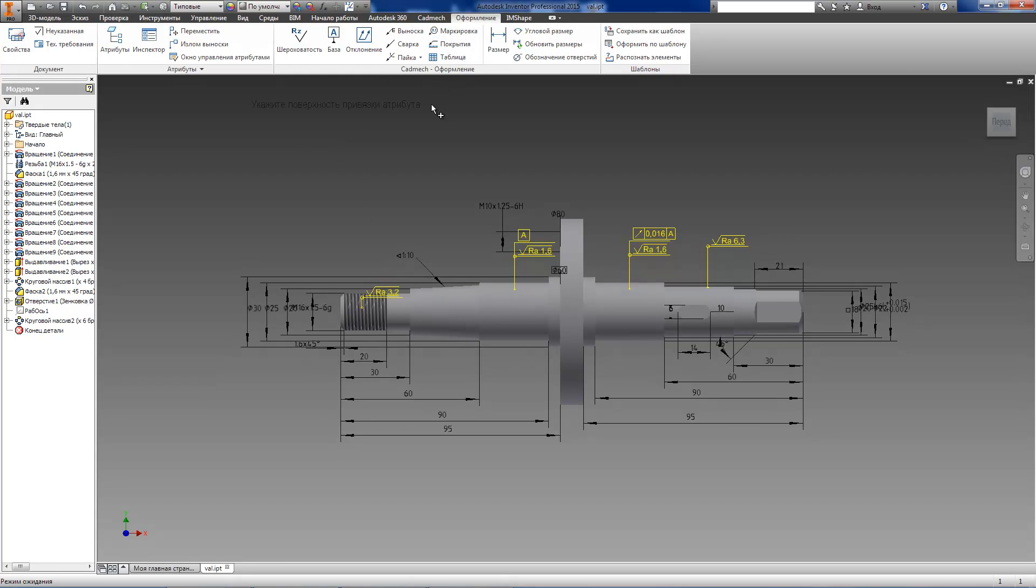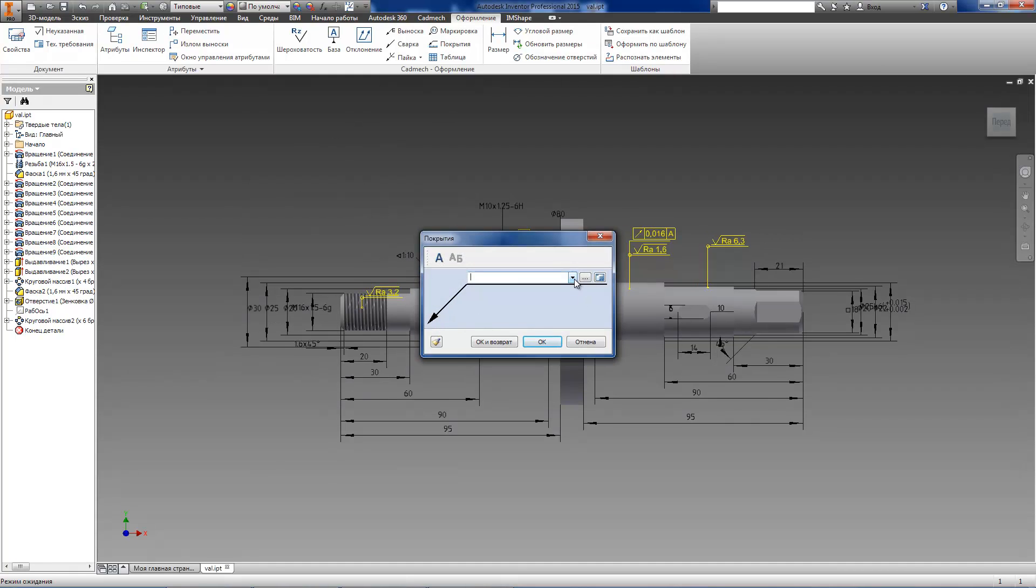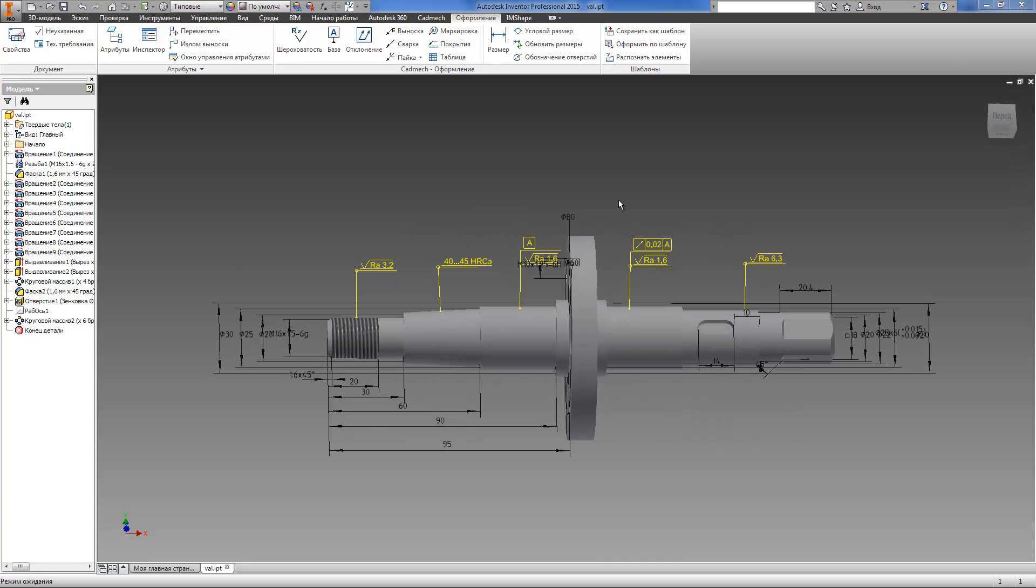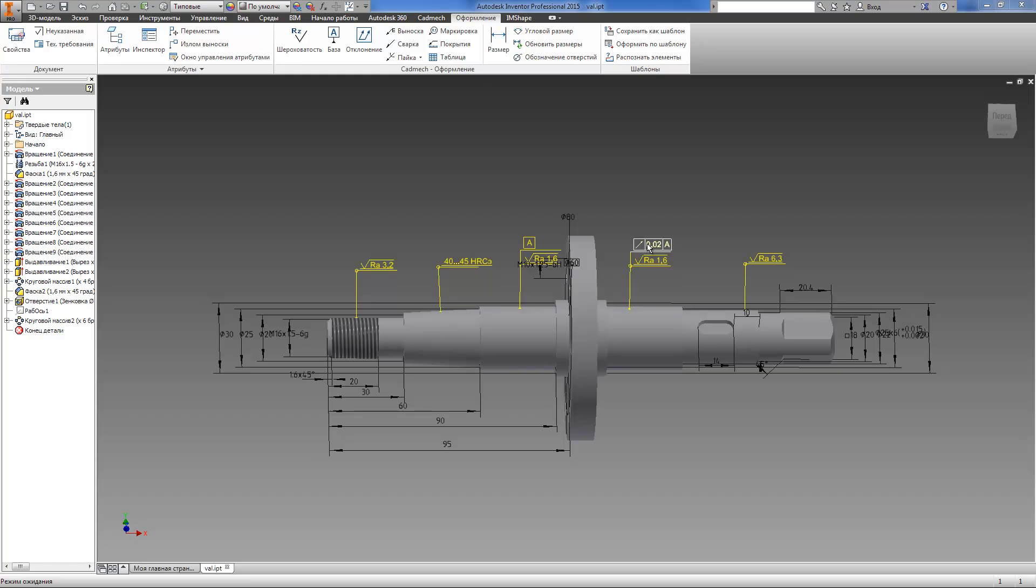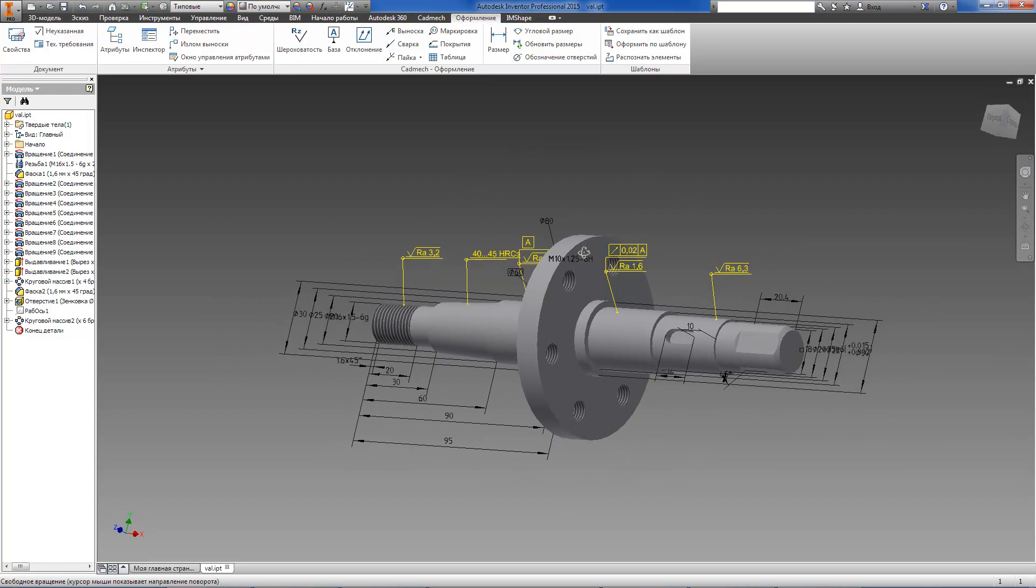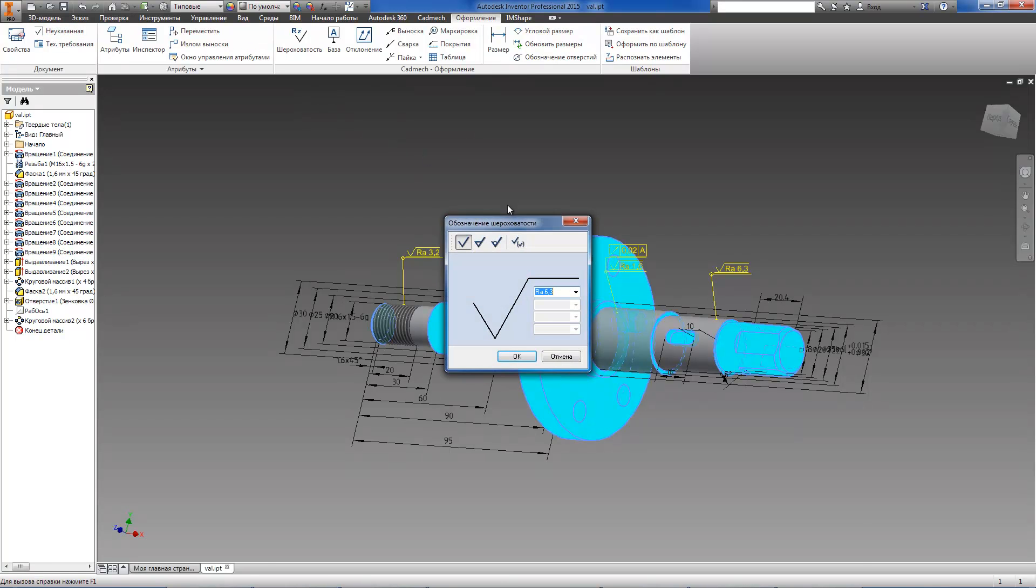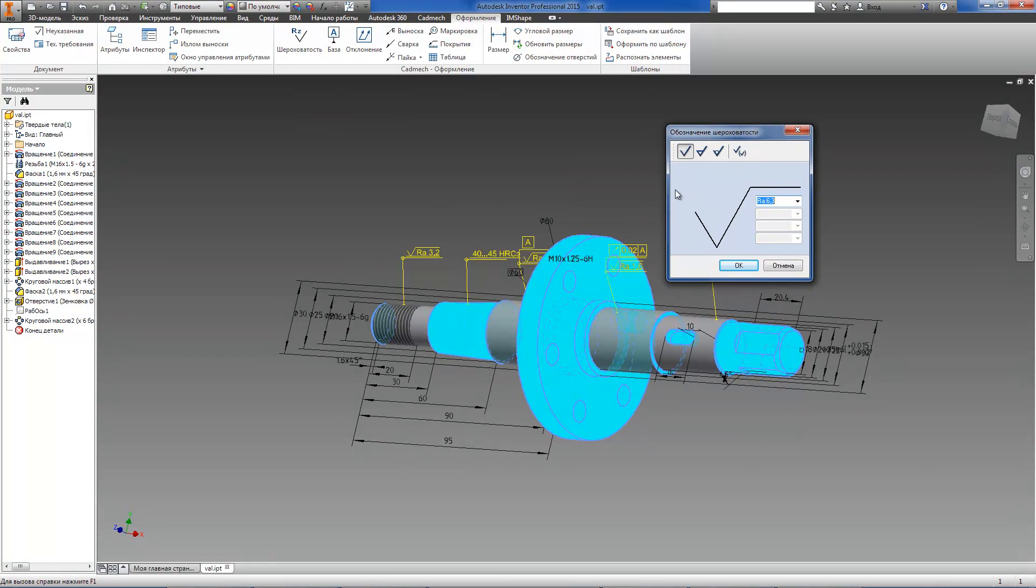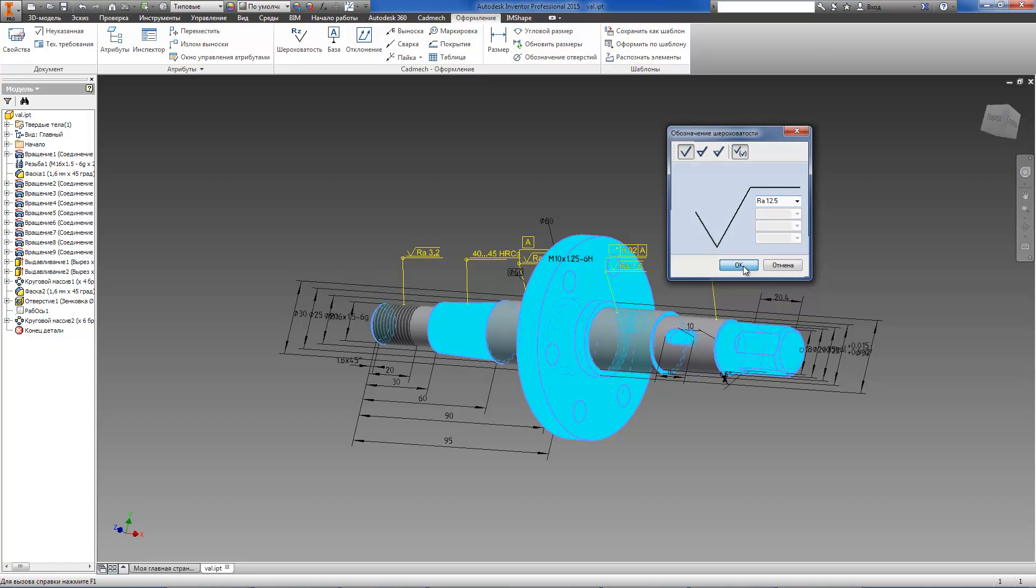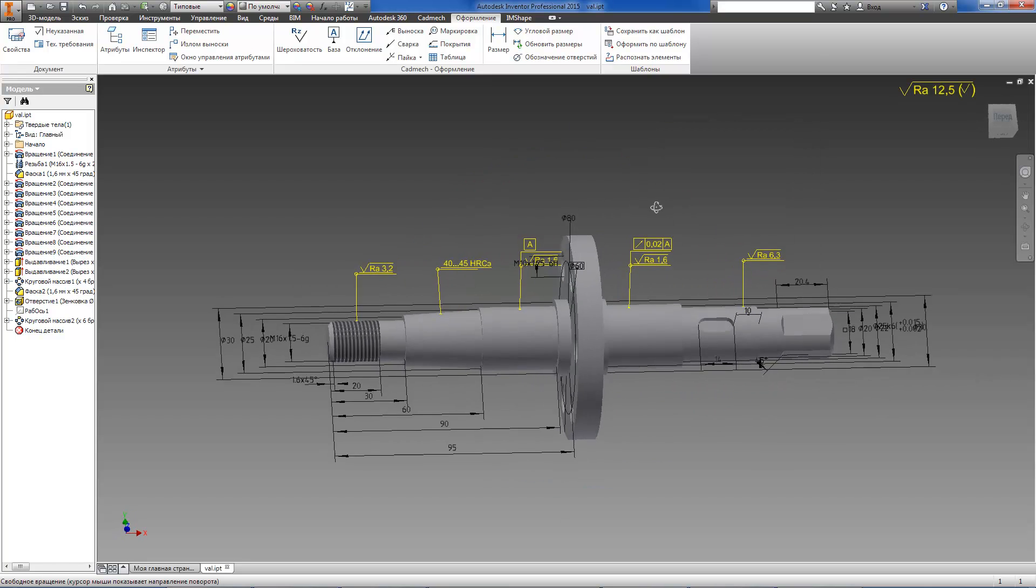Now we will create the hardness requirement for this conical surface. Please note that even though any surface has few annotation attributes, all of them are placed on the same multi-level leader. Such a method of representation significantly simplifies model reading and understanding. You can also assign default roughness value. This value will be displayed in the top right corner of the screen.